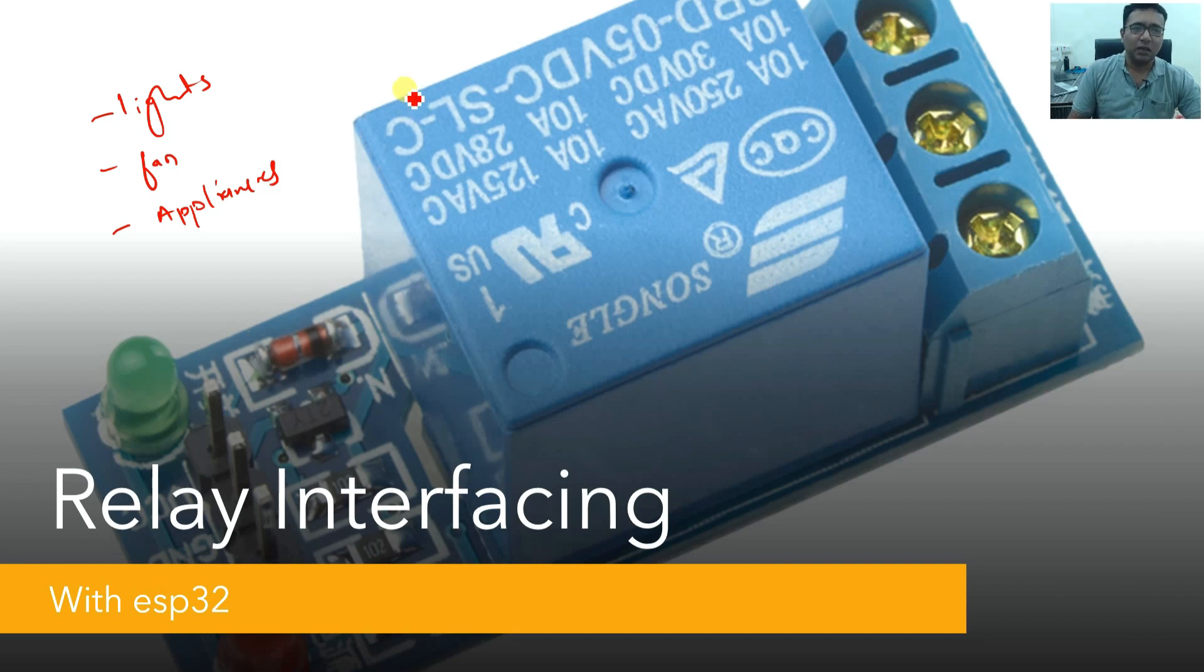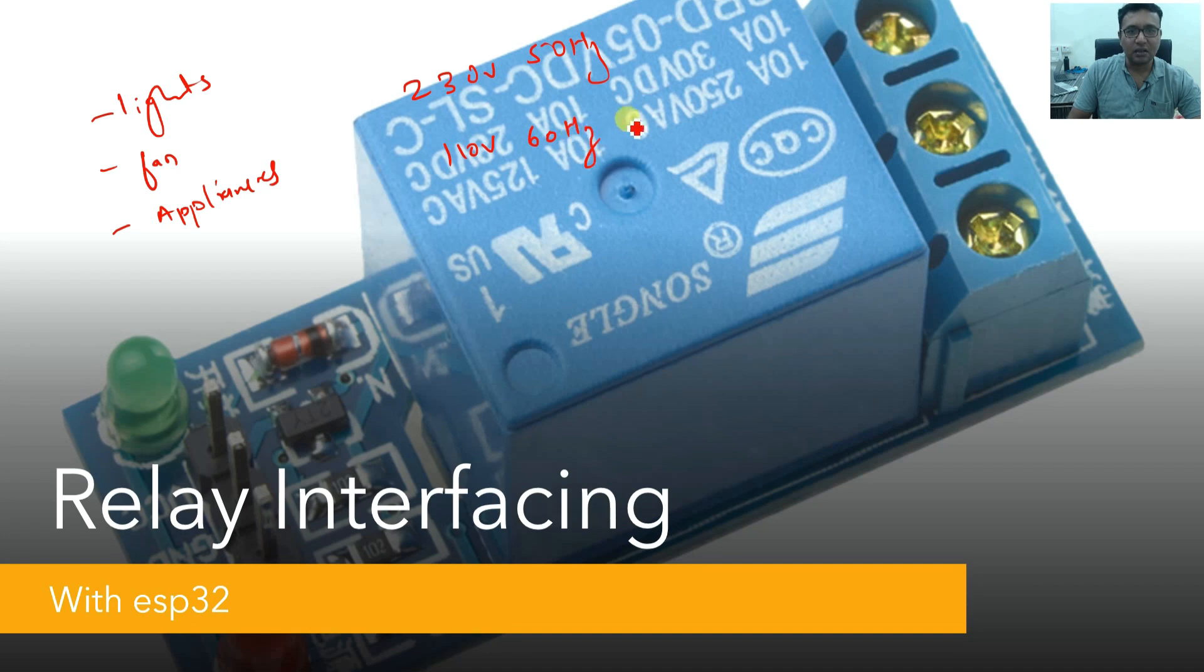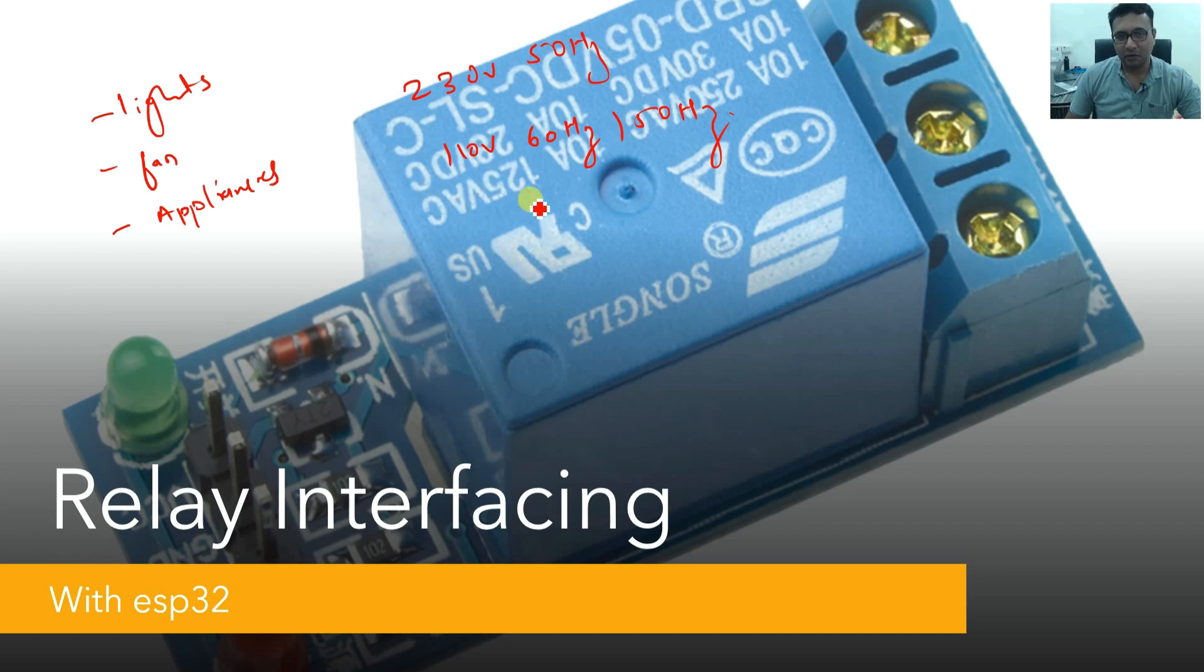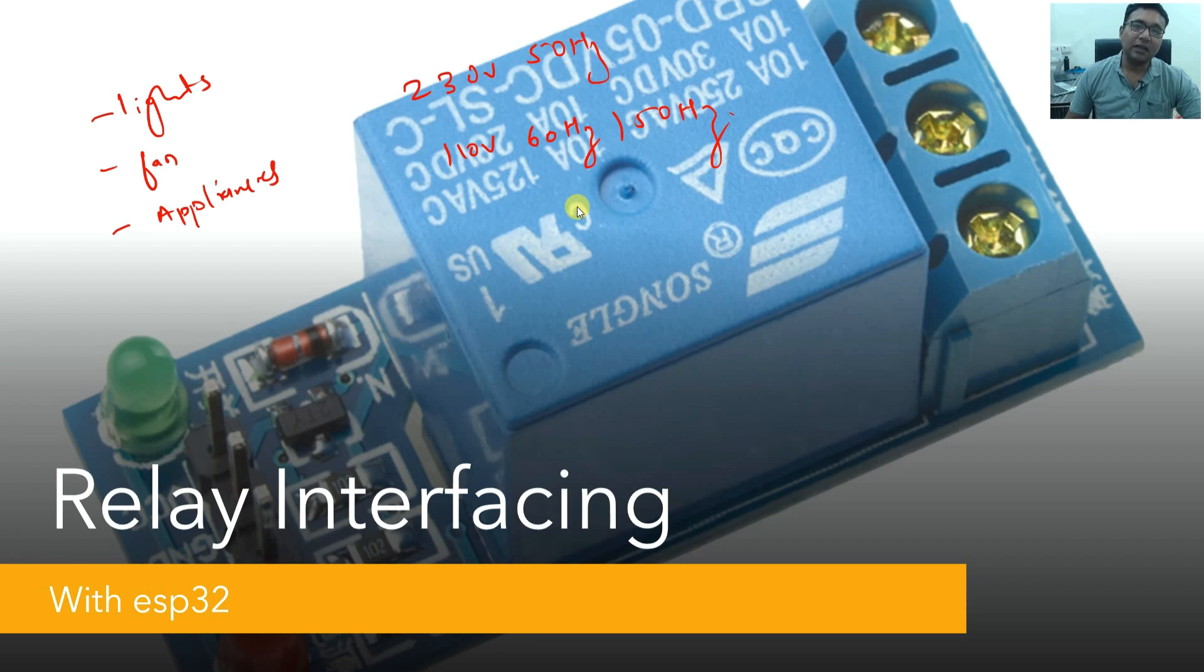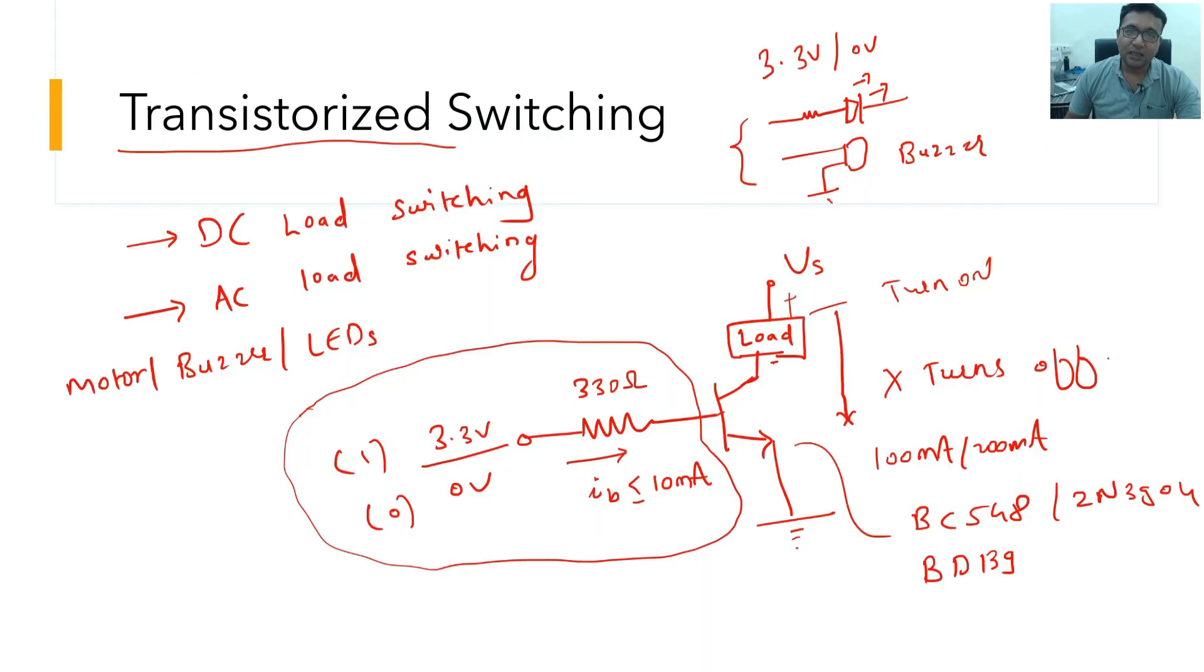Most of the household appliances that you see are operating on AC voltage. Depending upon where you are, we may have 230 volt 50 hertz or 110 volt 60 hertz supply. But when you have AC supply to switch or when you want to turn on your device, then this kind of transistor switching circuit will just not work at all.